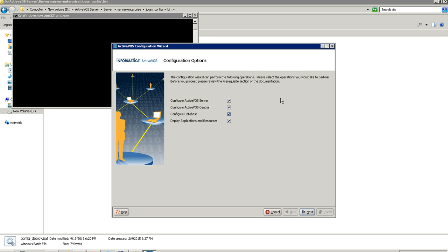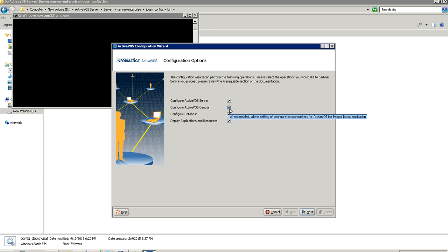This is the configuration options screen where I can choose what to configure: configure ActiveVOS server, ActiveVOS central, configure database, and finally deploy the ActiveVOS resources — creating data sources, security domain, and deploying the EAR and WAR files to JBoss for runtime. If I need to run this configuration again, I can uncheck options I don't need — for example, if my data sources are already created, I don't need to redeploy applications and resources.